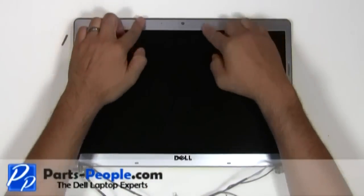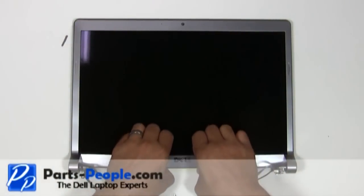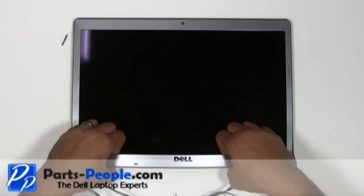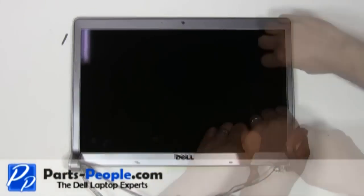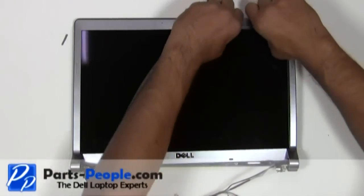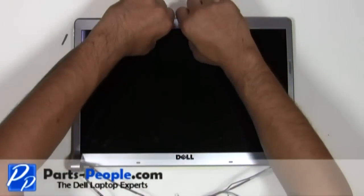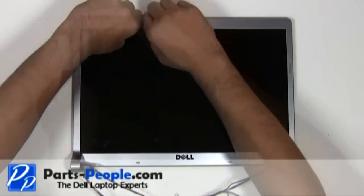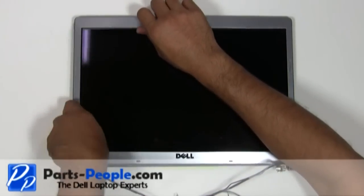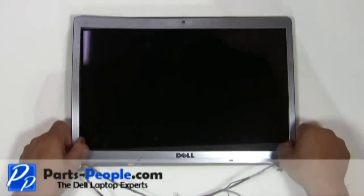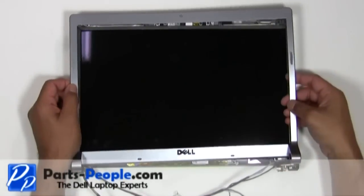Carefully lift up the edge of the bezel until it unsnaps and slowly work your way around the screen. Lift the bezel away from the display assembly.